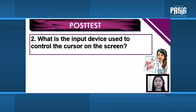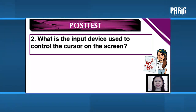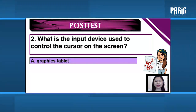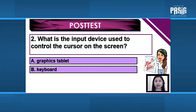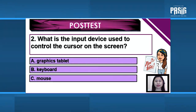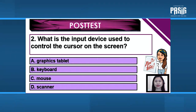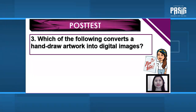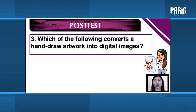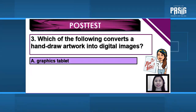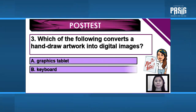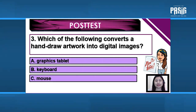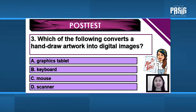Number 2: What is the input device used to control the cursor on the screen? A. Graphics tablet. B. Keyboard. C. Mouse. D. Scanner. Number 3: Which of the following converts a hand-drawn artwork into digital images? A. Graphics tablet. B. Keyboard. C. Mouse. D. Scanner.